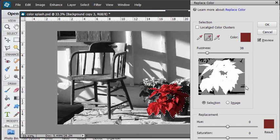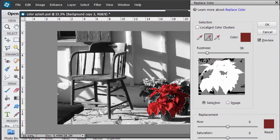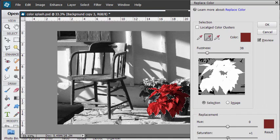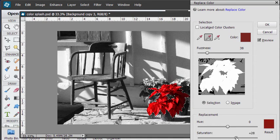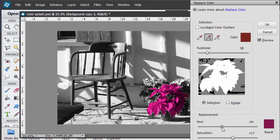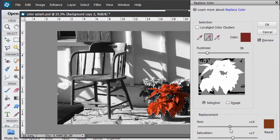Don't worry about the background. That's not going to be touched because we have our selection. Down here I can now adjust my saturation. It's going to be applied only to that area. And I can adjust the hue again. There we go.